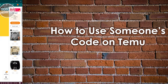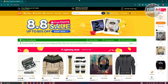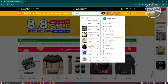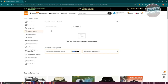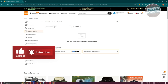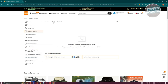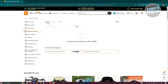How to use someone's code on Temu. Go to Temu.com and log in to your account. Look for Orders and Account at the top right of your screen, hover over it, and find the Coupons and Offers section. In the Unused tab, you'll be able to view unused coupons. To apply someone's code, add the code in the input field and click Apply — that should apply or use someone's code.